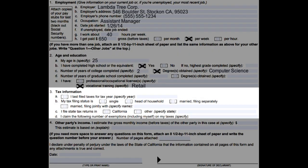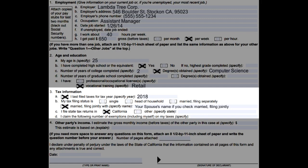Number three, tax information: write down the last year you filed taxes and your tax filing status — single, head of household, married filing separately, or married filing jointly. Check California if you filed with the state of California, or check the other box and specify which state you filed your last taxes with, and write down the number of exemptions on your taxes.